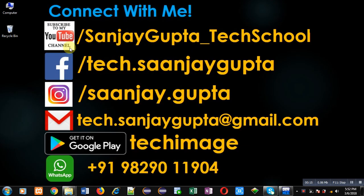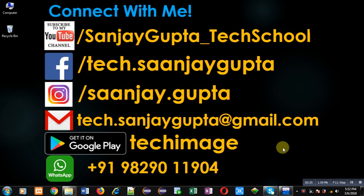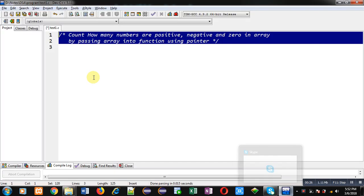Before starting, you can note my information. You can follow or subscribe to my YouTube channel through the URL youtube.com/sanjaygupta_techschool. You can download my programming app Techmiss, which is available on Google Play. Now I am going to implement the solution to this problem.